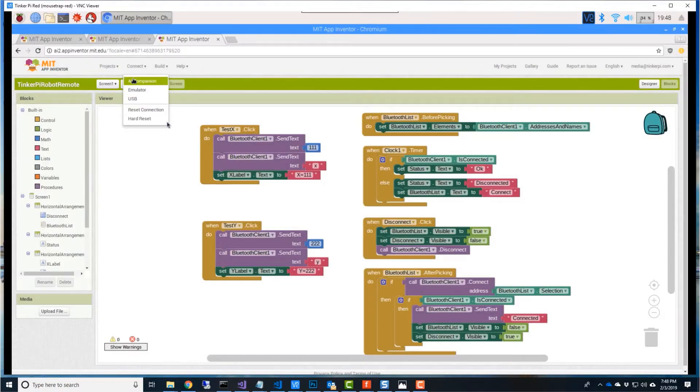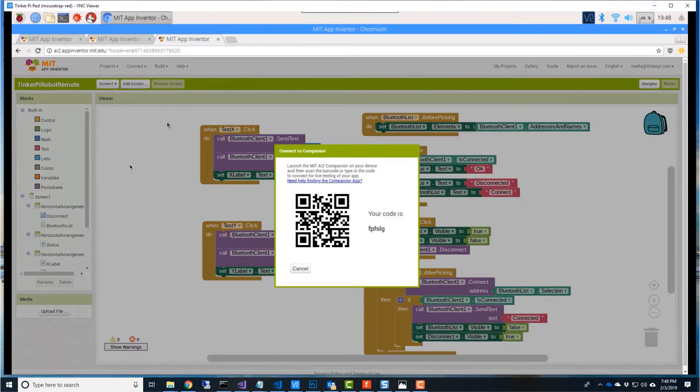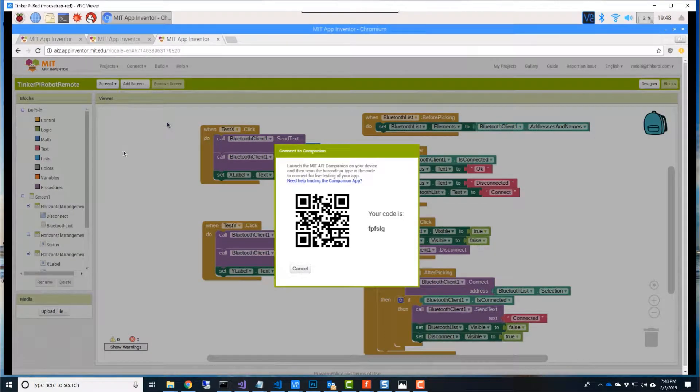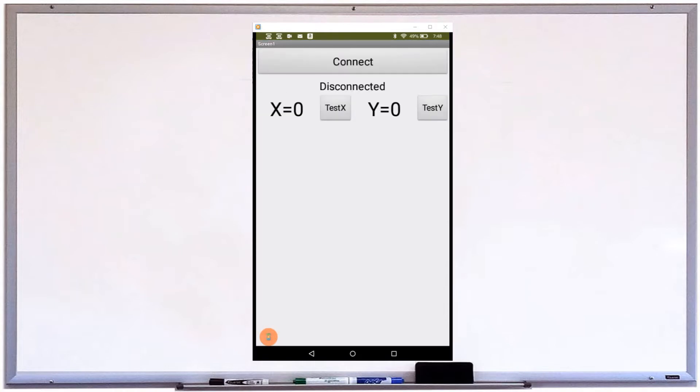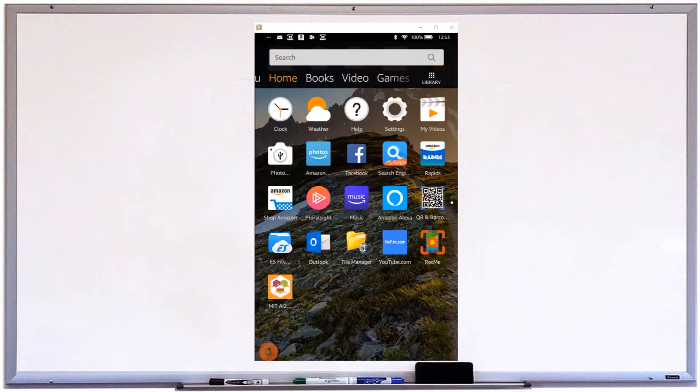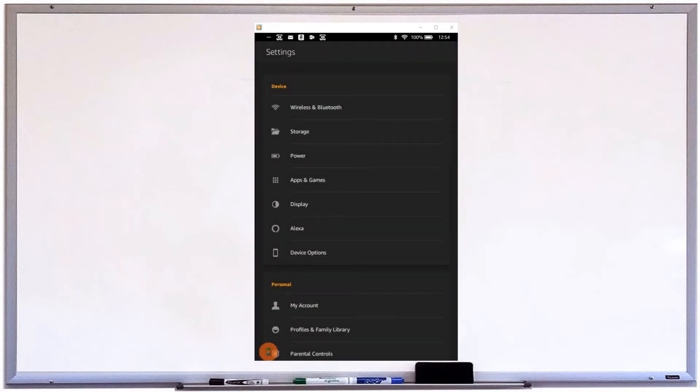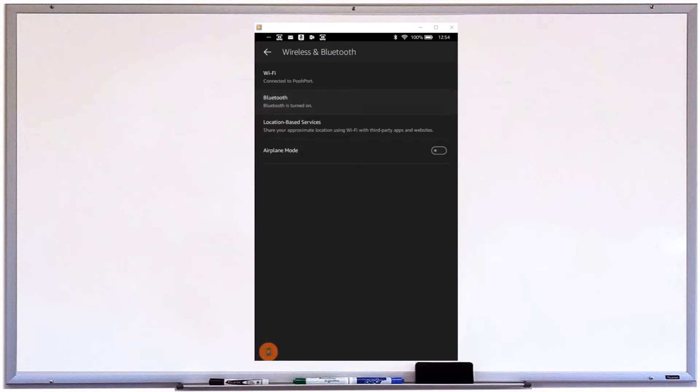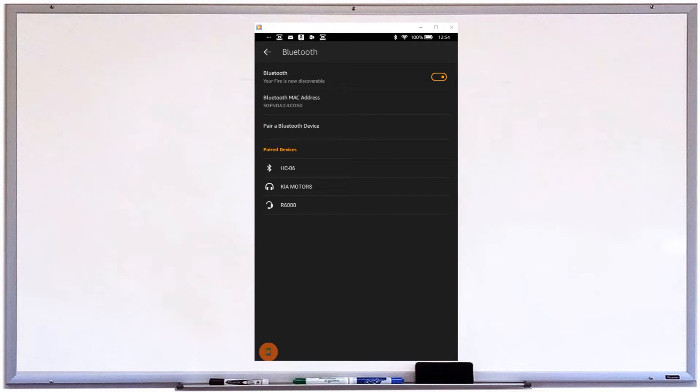Let's head back to App Inventor and connect to the AI2 Companion on the Kindle. Connect to the HC-06 Bluetooth module. If it doesn't connect, go into your settings and make sure it's connected in there.